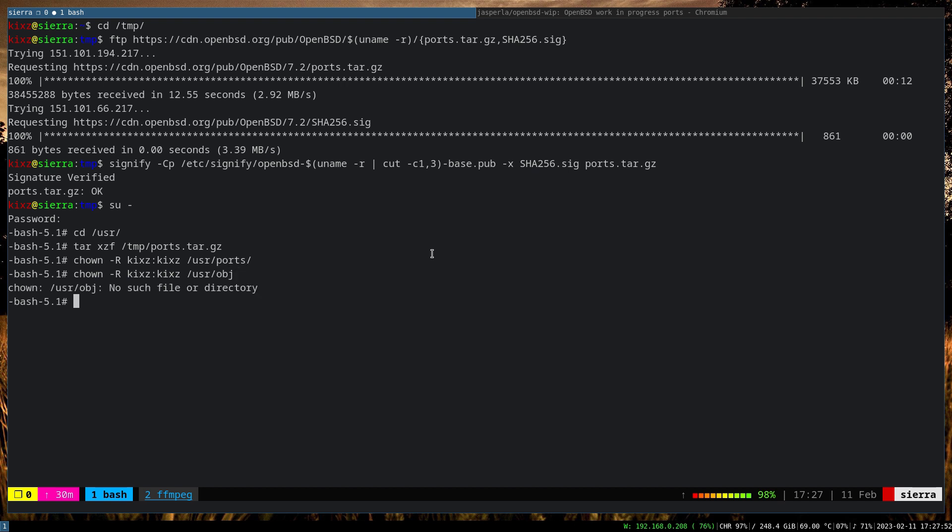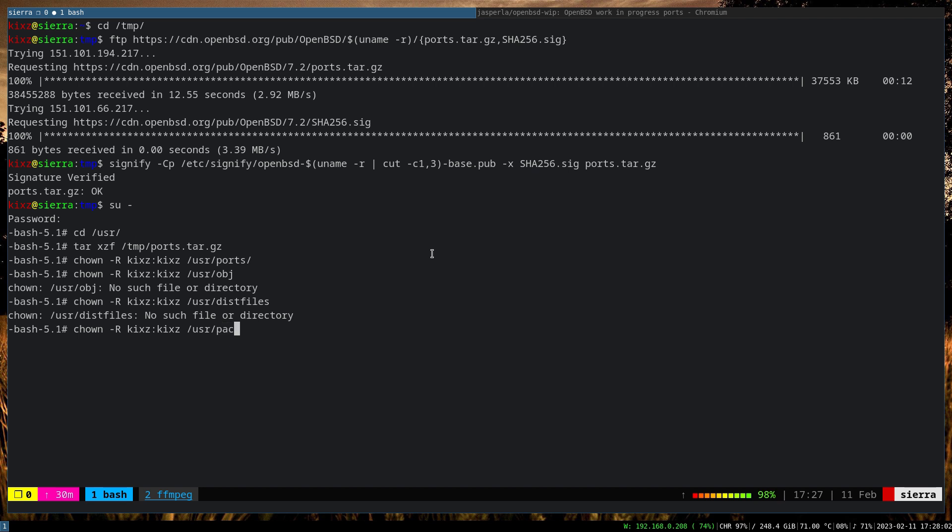And then I'm going to change the object directory as well, so obj - of course doesn't exist currently, but we can actually do it later on - and then it should be distfiles, which doesn't exist as well, and then the packages. This one also doesn't exist, but that's not a big deal because we haven't attempted to compile any port. That's why these three directories do not exist.